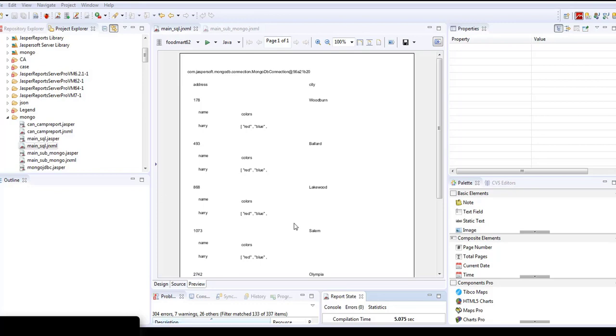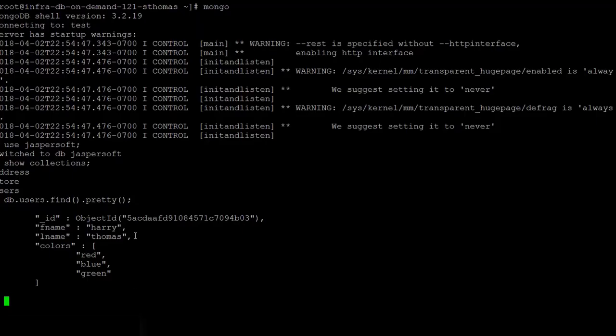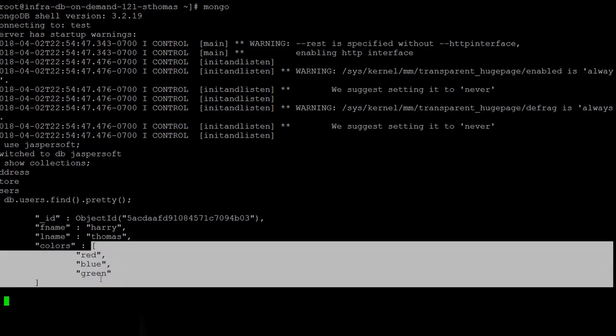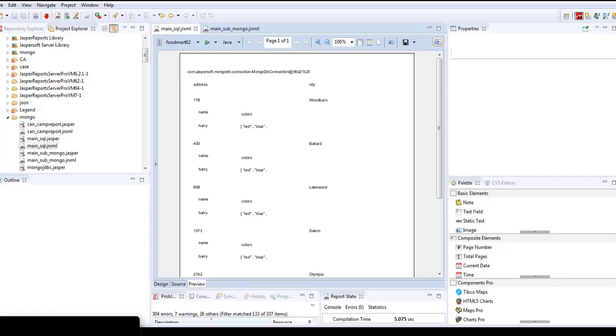If you want to see this collection in MongoDB, this is how it is in the database. We have this users table with first name, last name, and color. You can notice that colors is in an array, so as it's in an array it's being displayed in the same way in Jasper report.